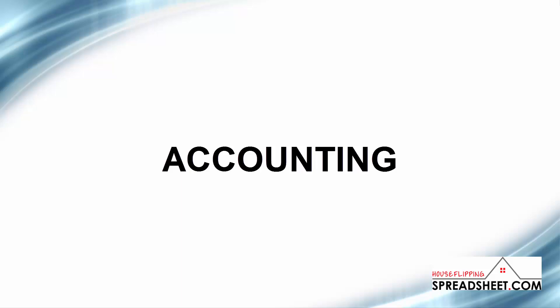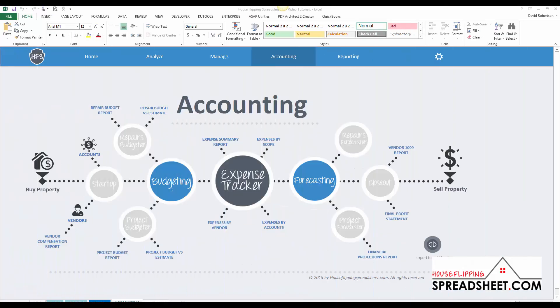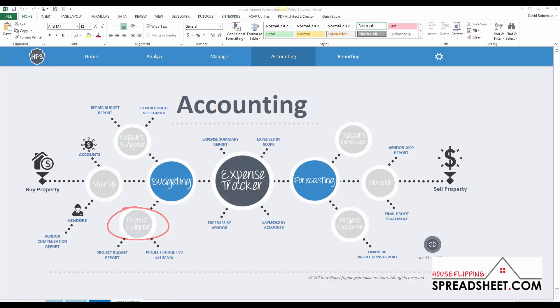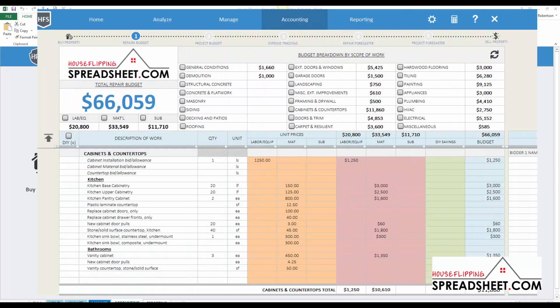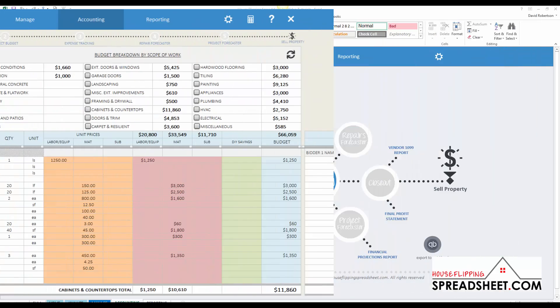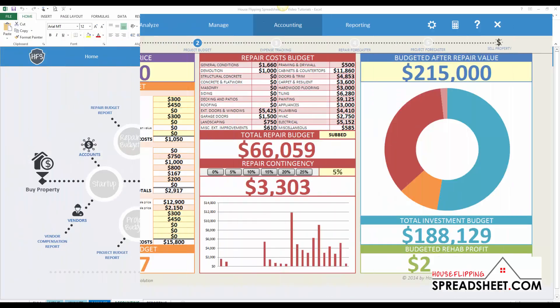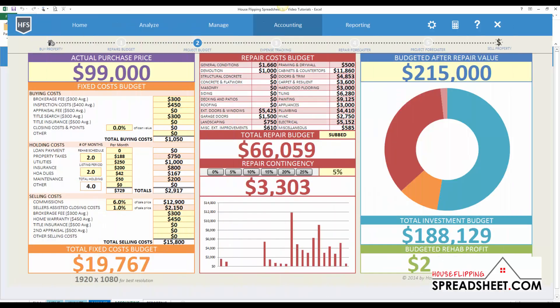Our suite of accounting tools give you the ability to create construction budgets and project budgets, track your expenses and forecast your project's profitability. Once you get a property under contract, you can create a construction budget and an overall project budget that will be used to manage costs during construction and during the project.